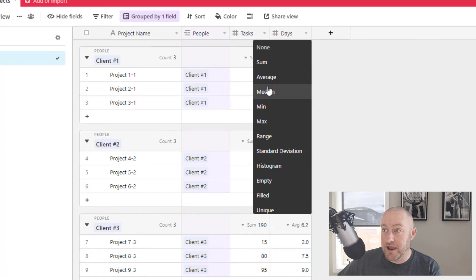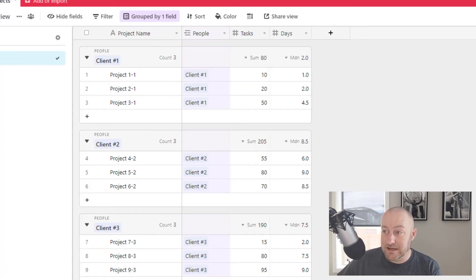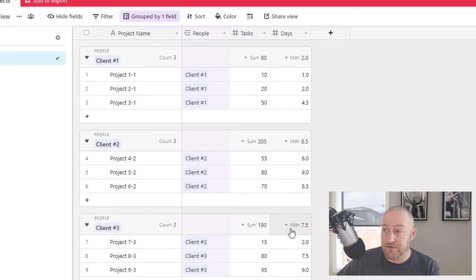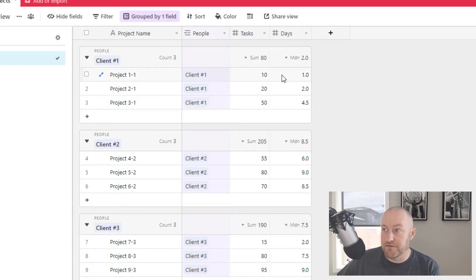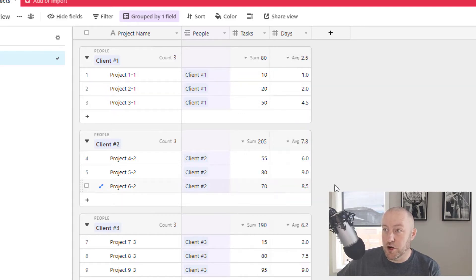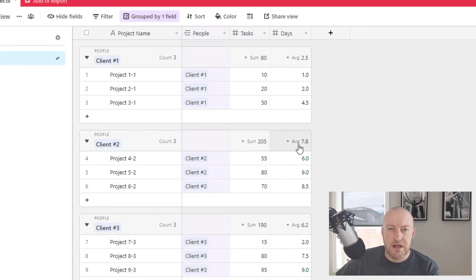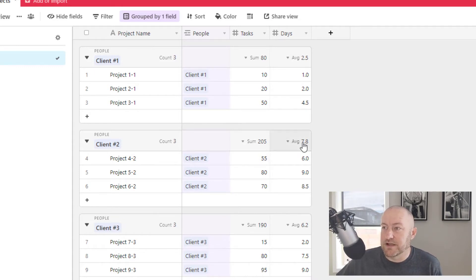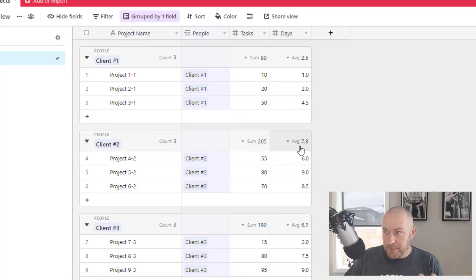Now you'll also notice that we have the option of doing median here, which of course is going to produce in many cases different results, although not for our data. But in this particular case, I'm going to just go with average. So rather than going with 8.5, I want to see that 7.8.